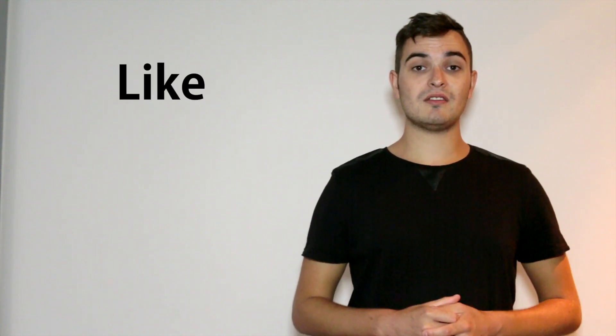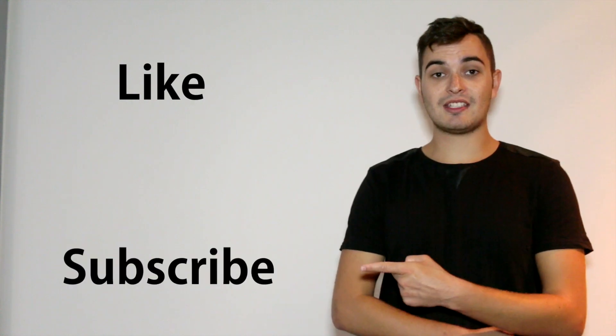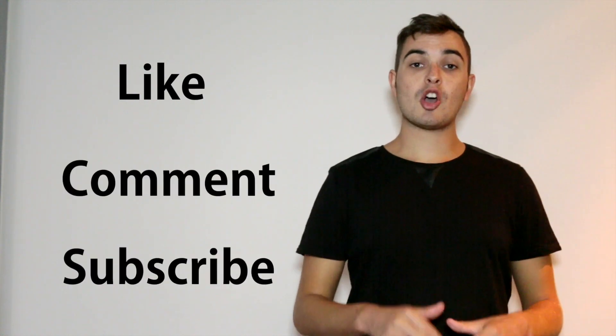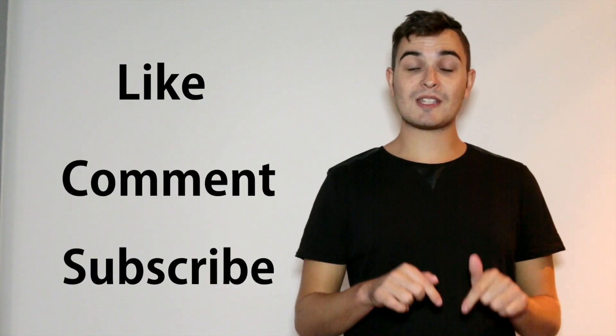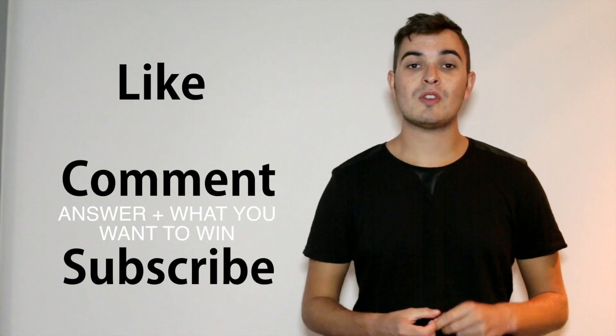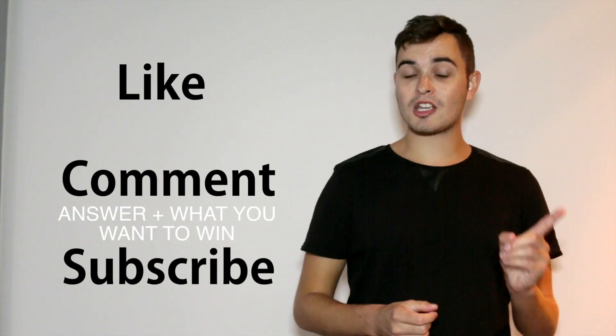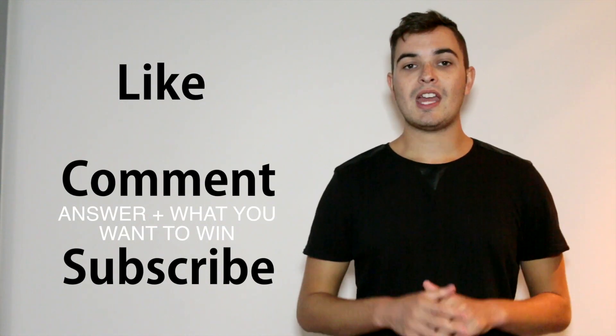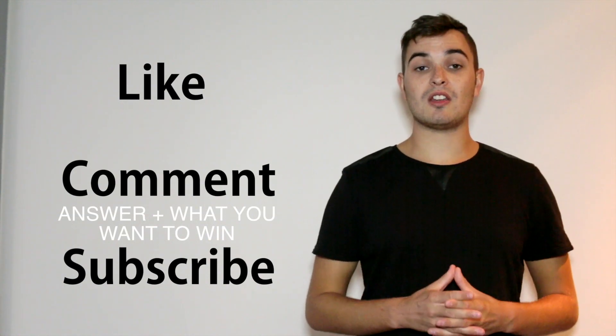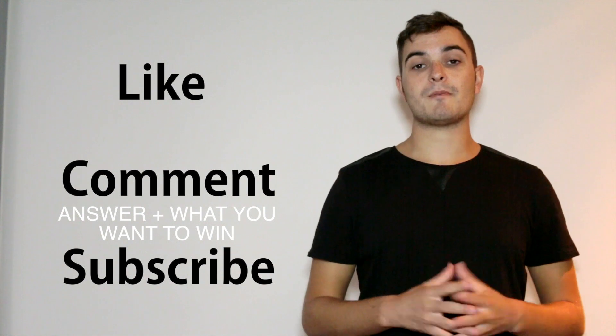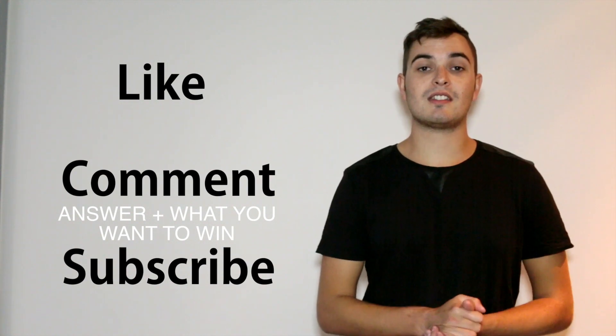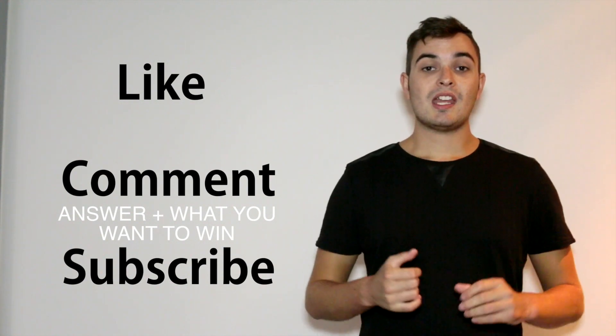So all you have to do to enter this giveaway is like this video, click here to subscribe to my channel and comment in the comments below this video letting me know in my last uploaded video how many links were there to other videos in my outro. So that's three simple steps to enter this giveaway.